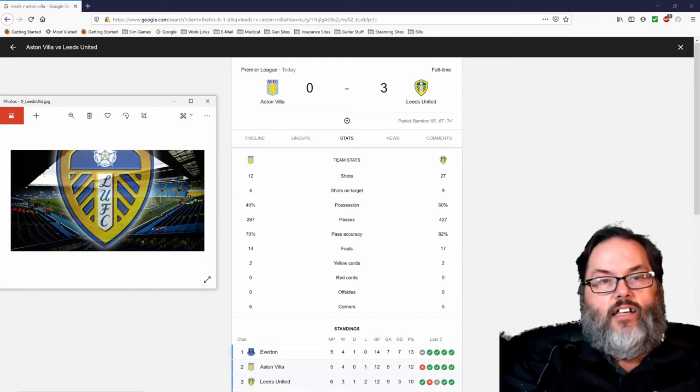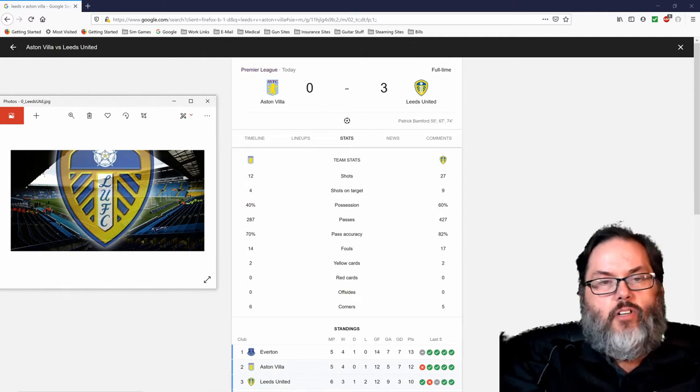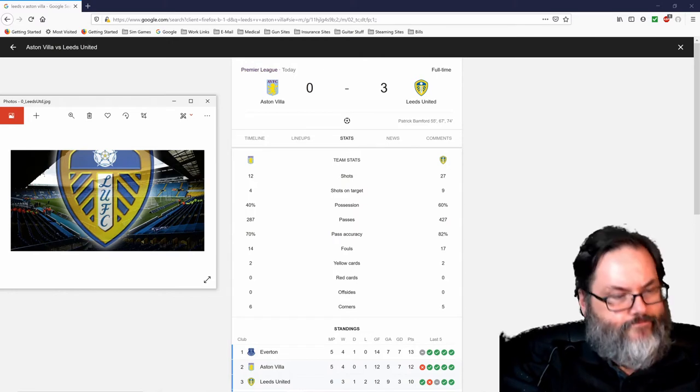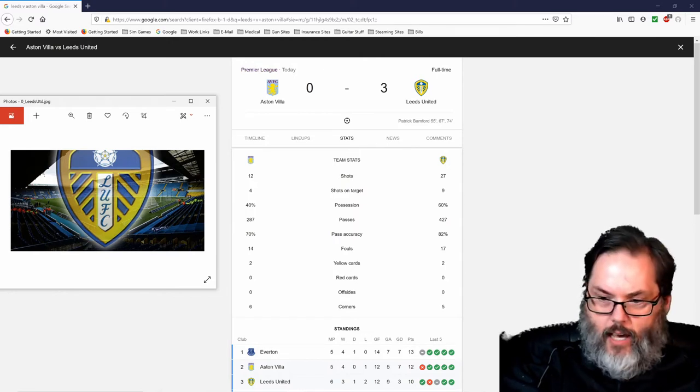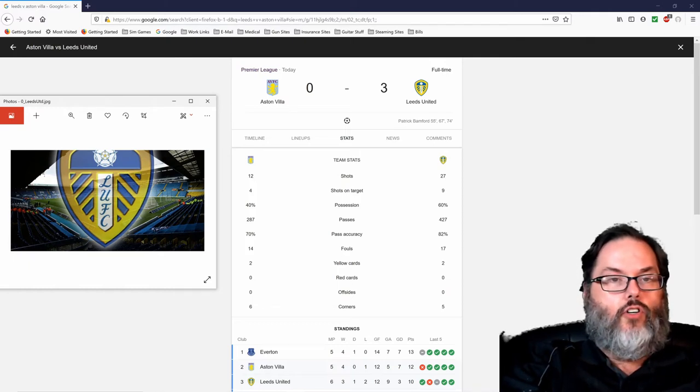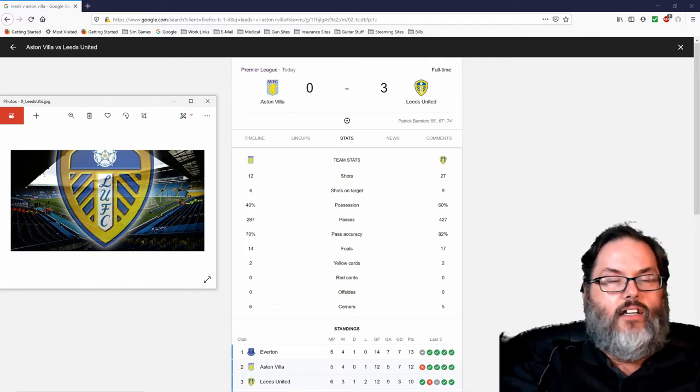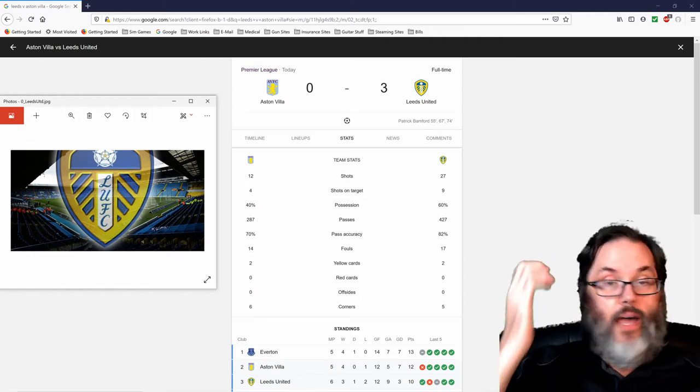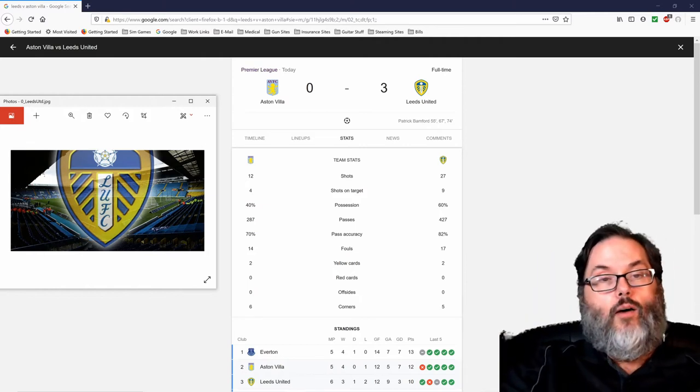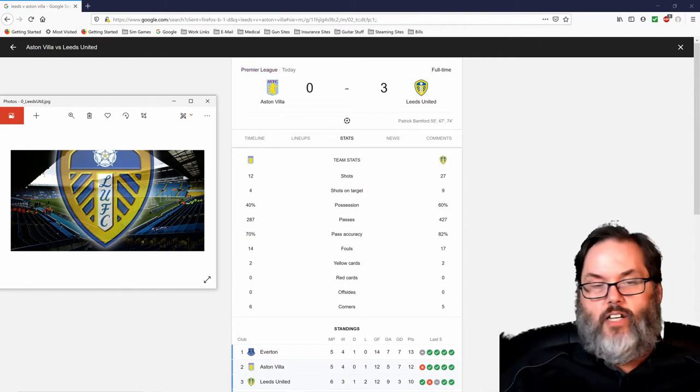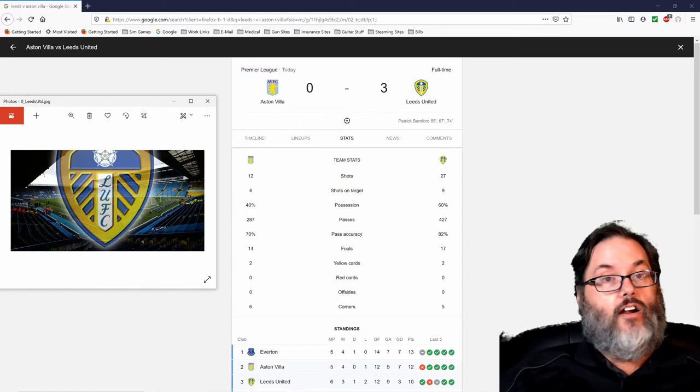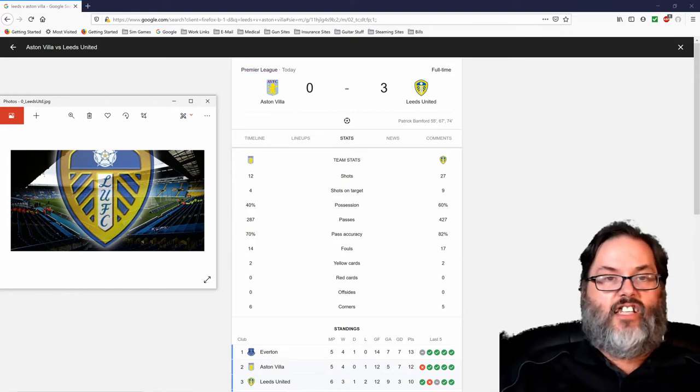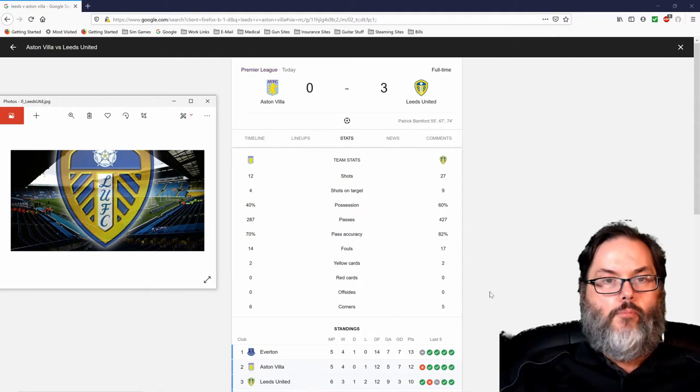And then the third one, similar situation. He got an entry pass from Helder Costa and Jamie Shackleton. They did a one-two back to Costa. Costa gave the entry pass into Bamford, and Bamford, again, in a crowd, was able to open his hips and then place it to the back post. Two really good goals there. He ends up man of the match. Three goals, six goals in six games for Bamford.